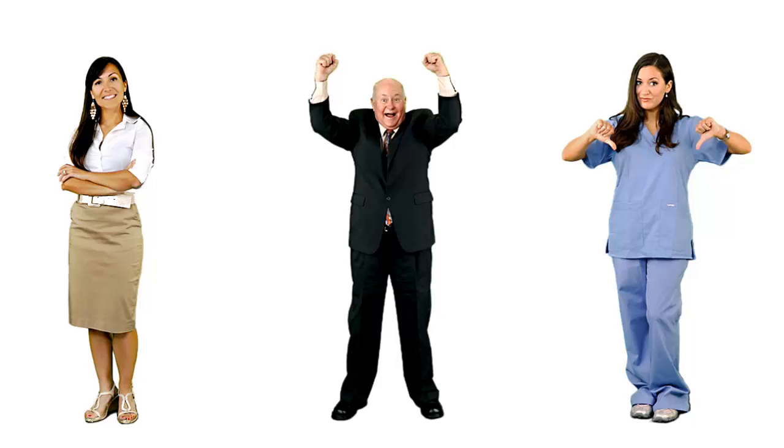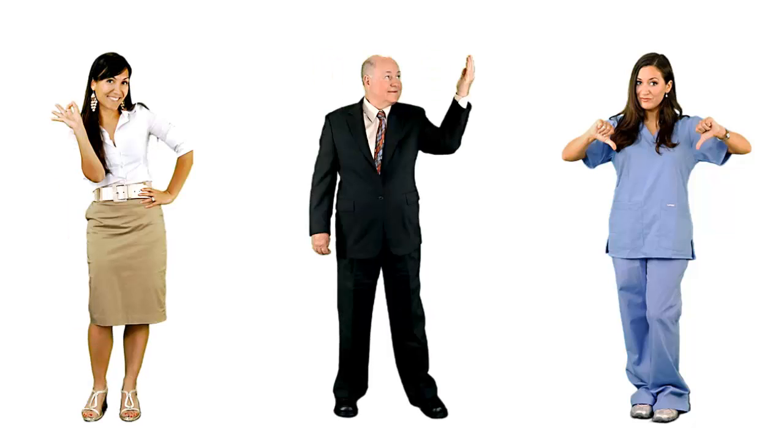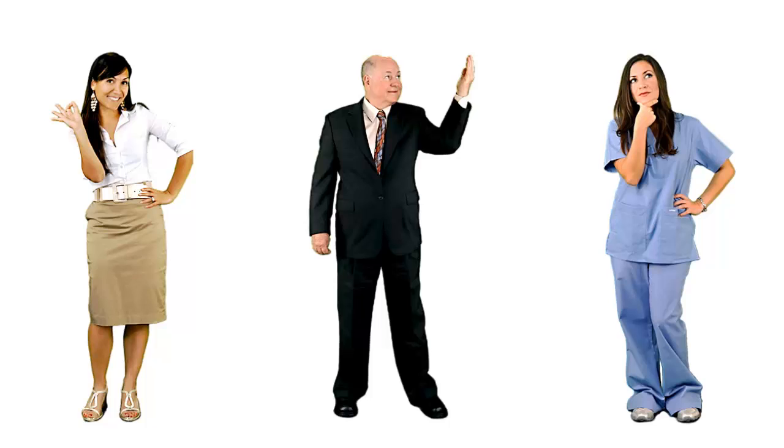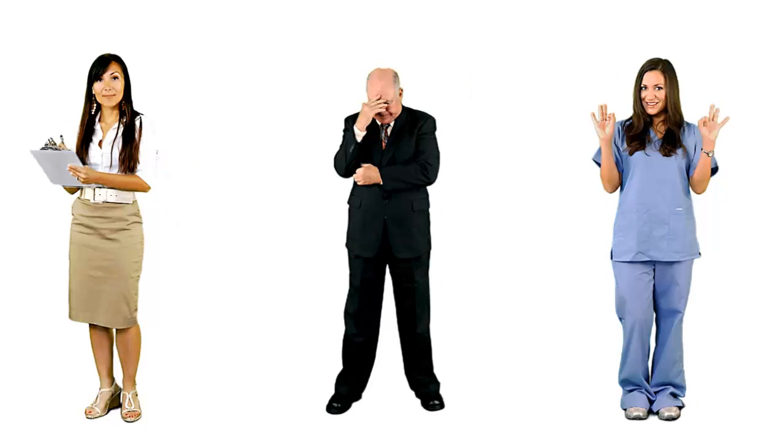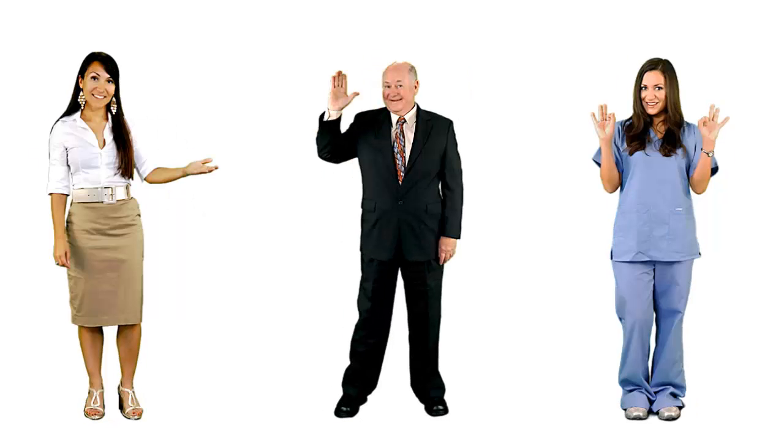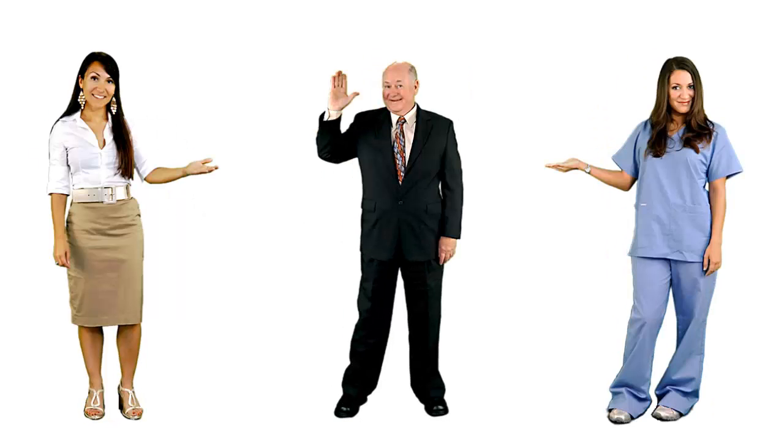Characters in Lectora are interchangeable images that work hand-in-hand with the Set Character Pose action. Each character supports 15 different poses that can be changed dynamically within your content.